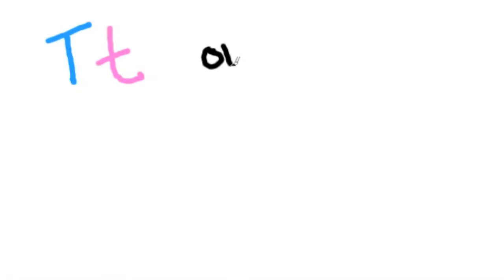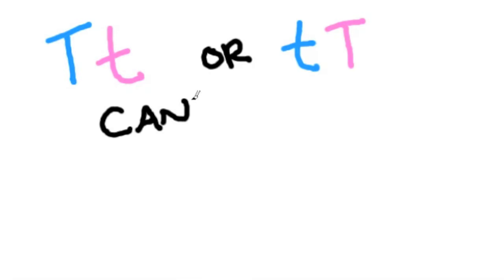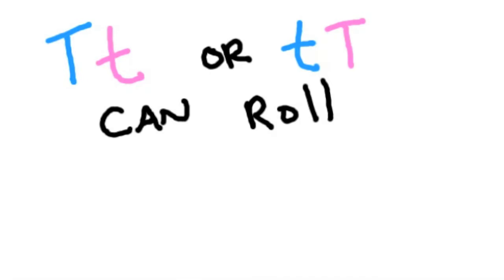Sometimes you can inherit a mix of dominant and recessive genes. Your genes could be capital T, lowercase t. In this case, you would still be able to roll your tongue because you inherited a dominant gene.